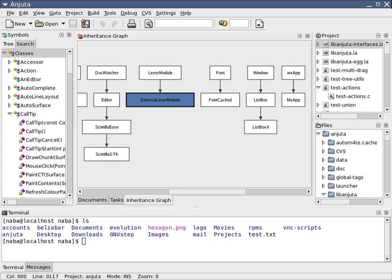In other cases, the programming paradigm's scope is limited to the internal structure of a particular program or module. A programming language can support multiple paradigms. For example,